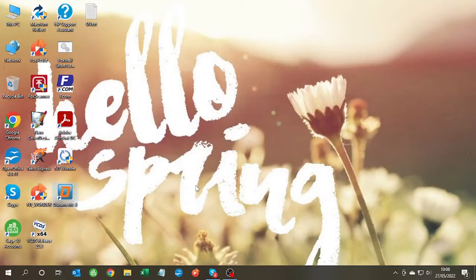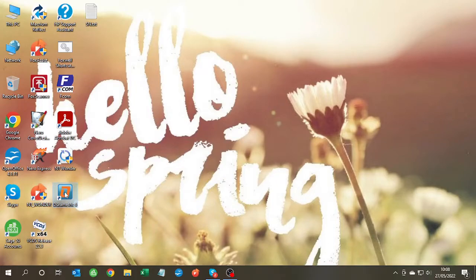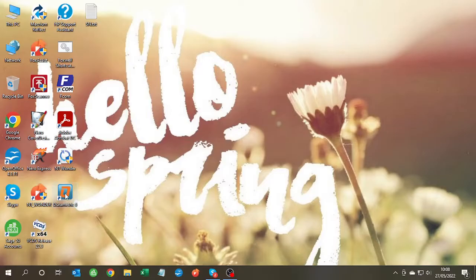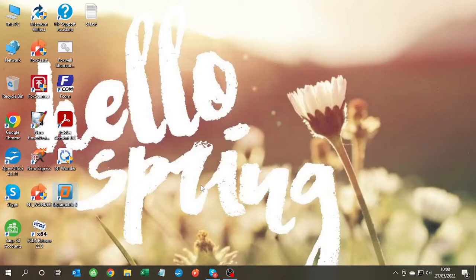So we wait for a little bit just to see if anything does load, but there's nothing, so let's try it again. Double click on Durametric, click on yes, and again it disappears.